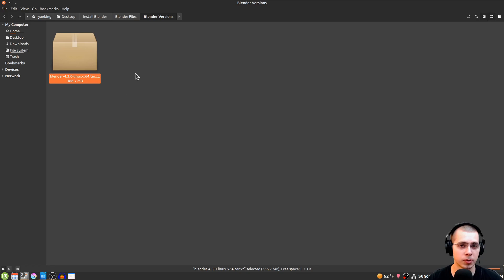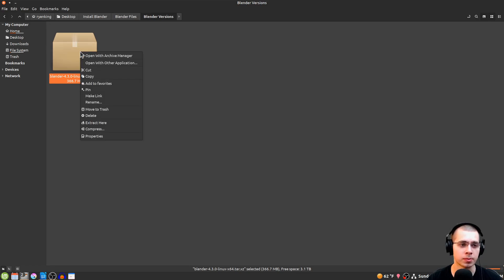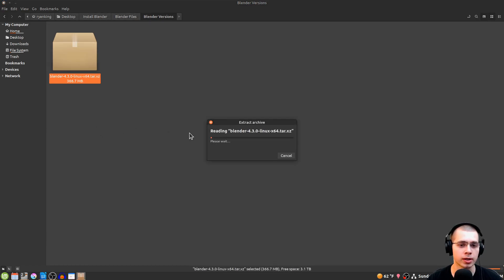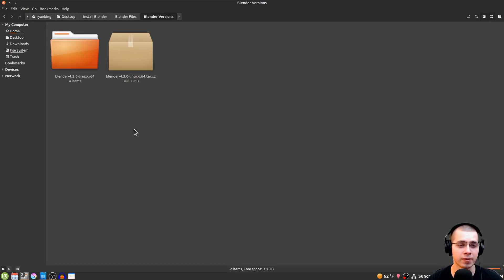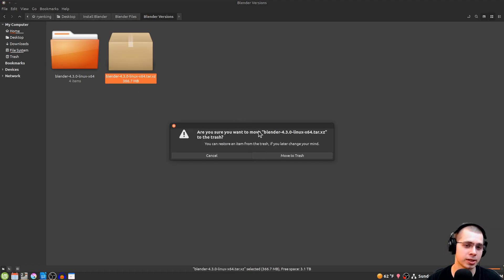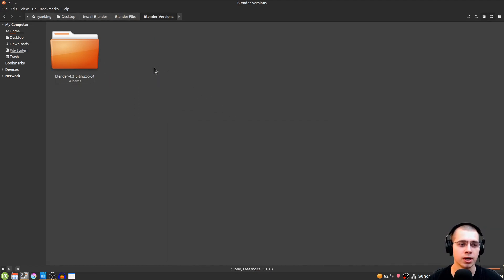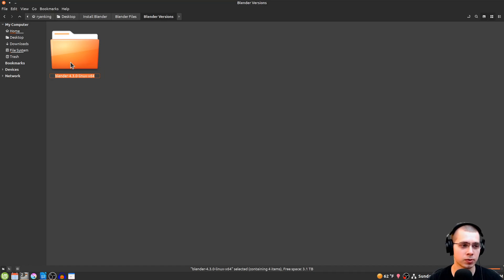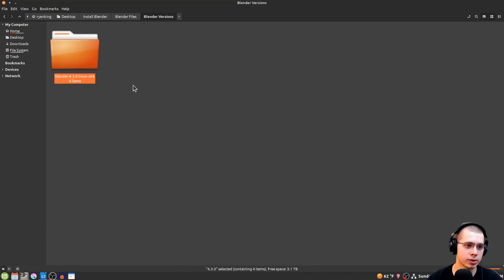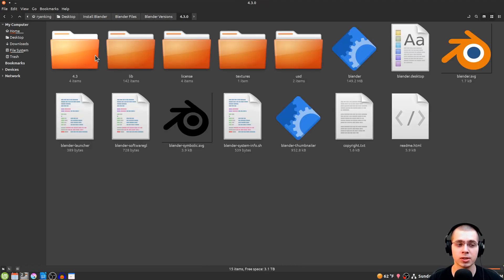Once the file is pasted, we need to extract it — so right-click and click Extract. Now that the zip is extracted, you can delete the archive if you want. I like to rename the extracted folder to the Blender version number, so I'll rename it to 4.3.0, though that's totally optional.